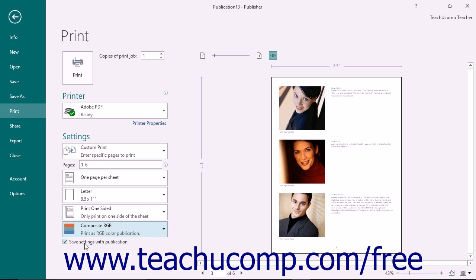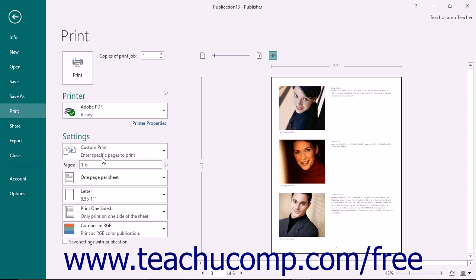You can check the Save Settings with Publication checkbox to save these print settings along with the publication data so that you won't need to change them in the future. When you are done choosing your printing settings, click the large Print button at the top of the view to print your publication.